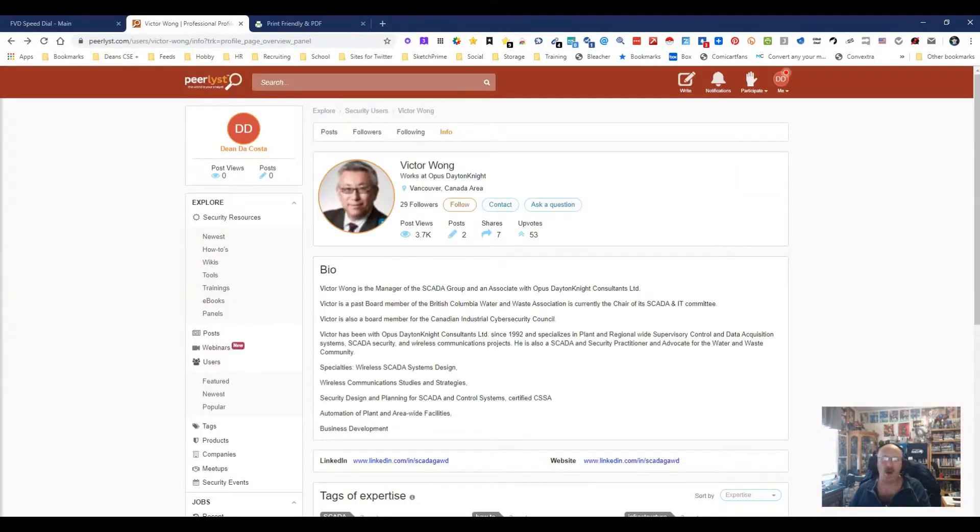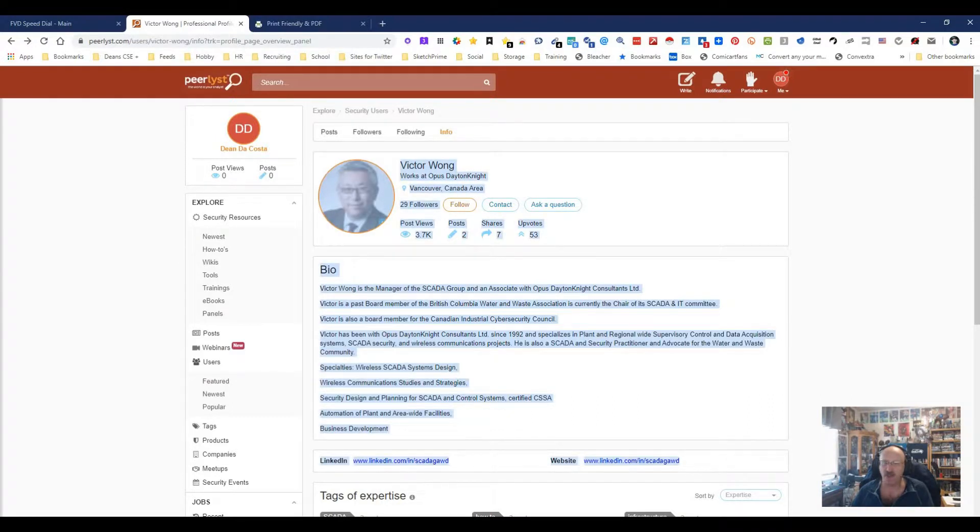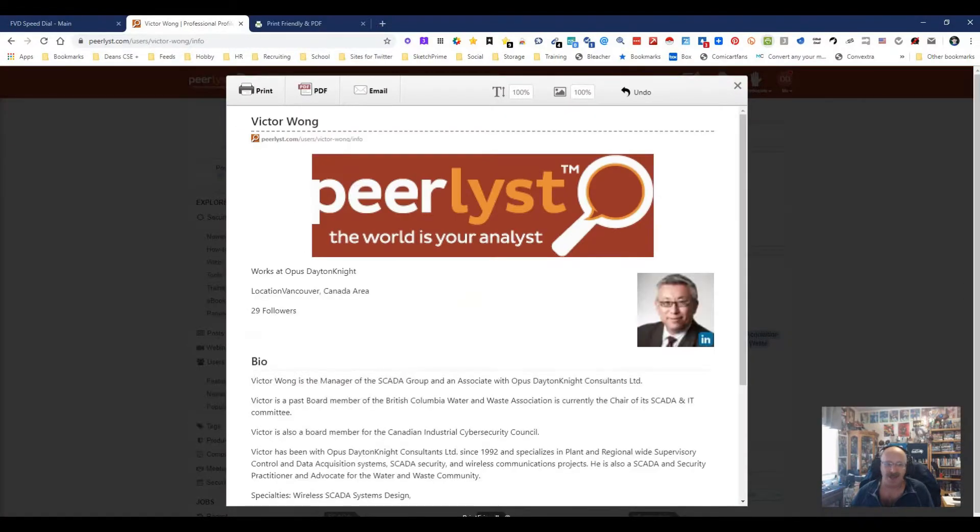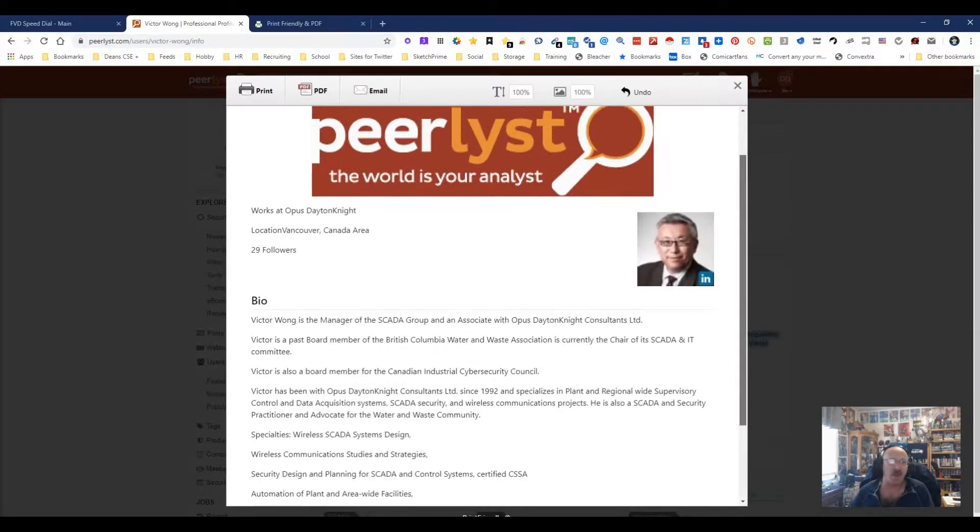But right now I'm pretty happy with what it's getting me because it's getting me what I want and it's getting it in a really good, nice, pretty format. Of course, I can right click and just copy and paste it if I really want to, but on the same token, why when this works?